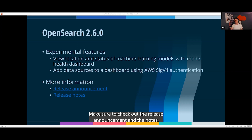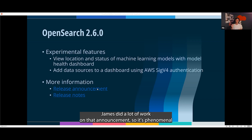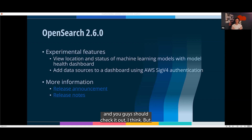Make sure to check out the release announcement and the notes. James did a lot of work on the announcement, so it's phenomenal — you guys should check it out.